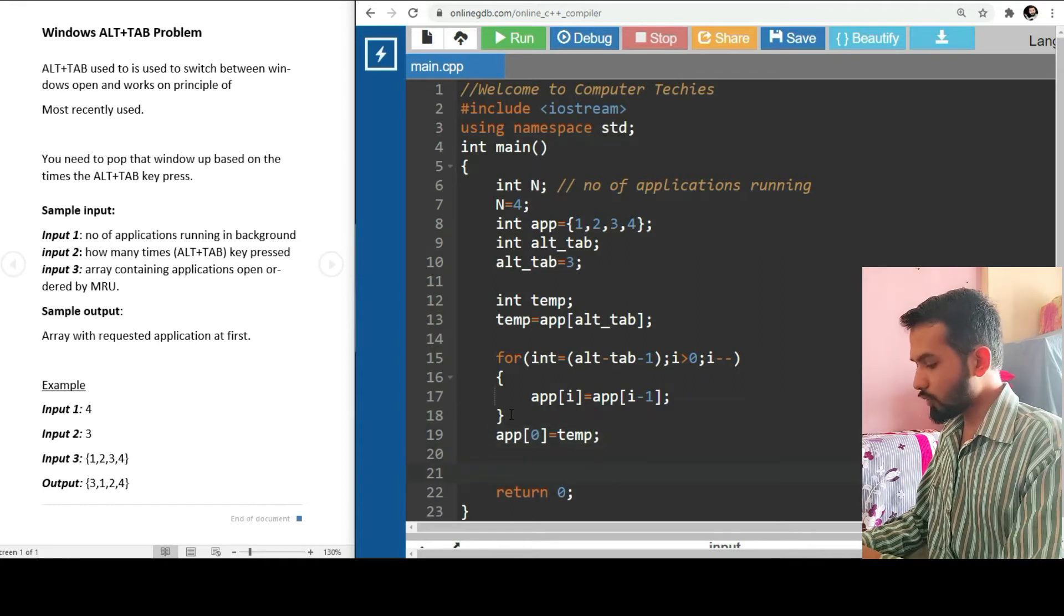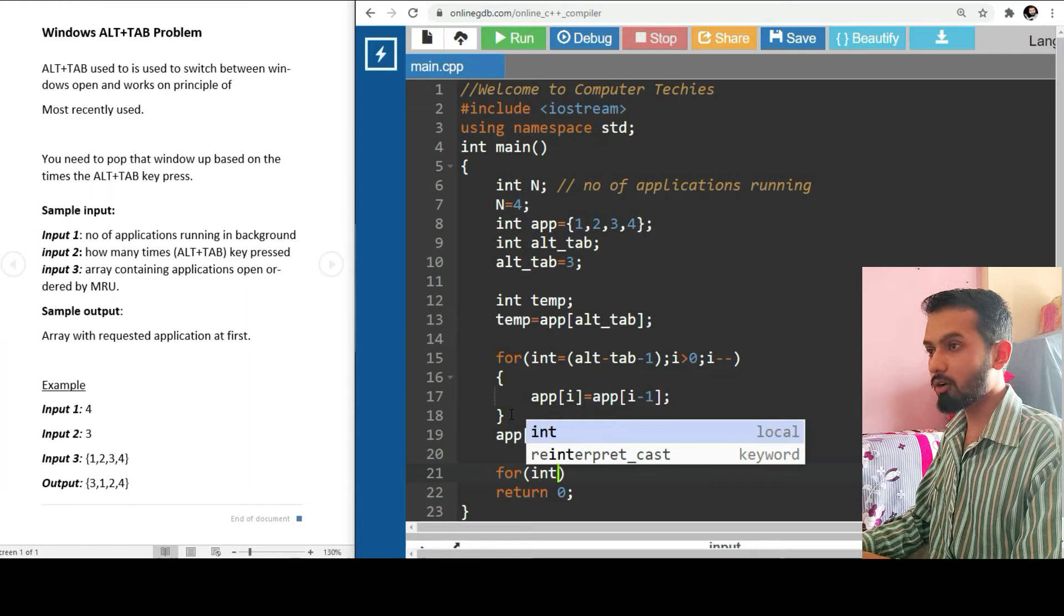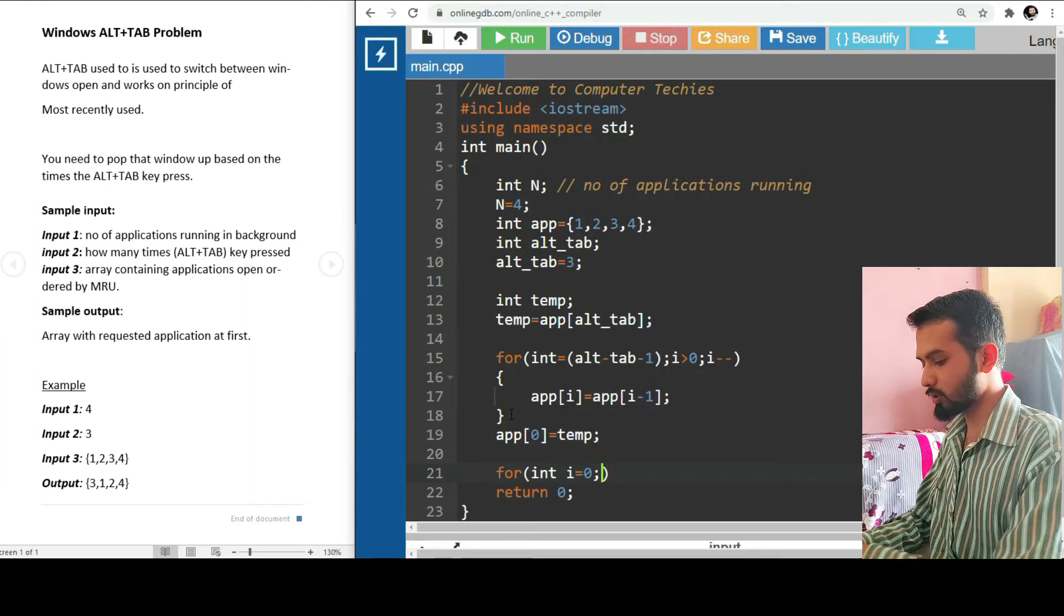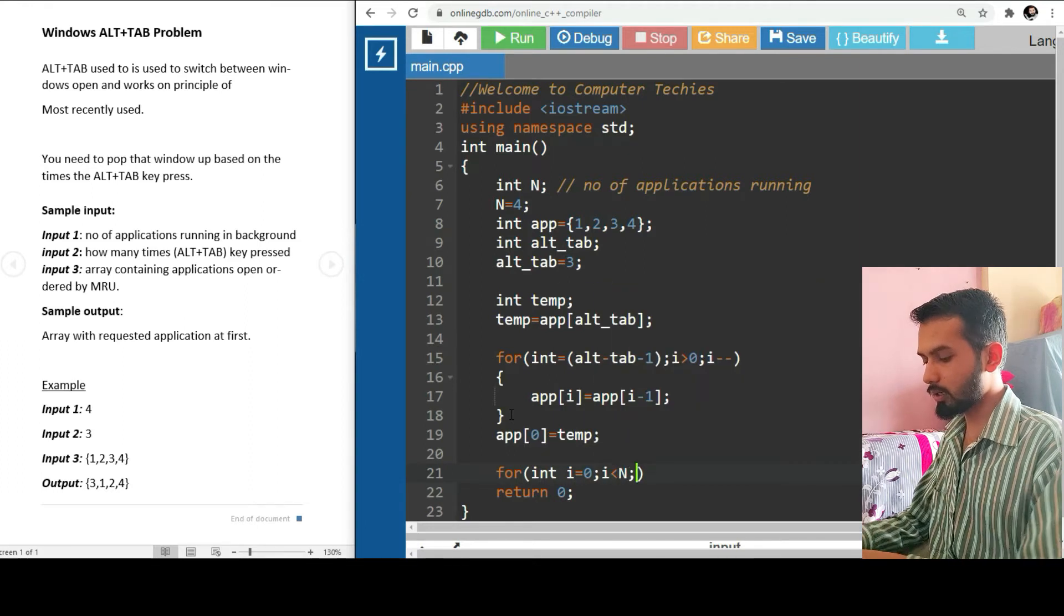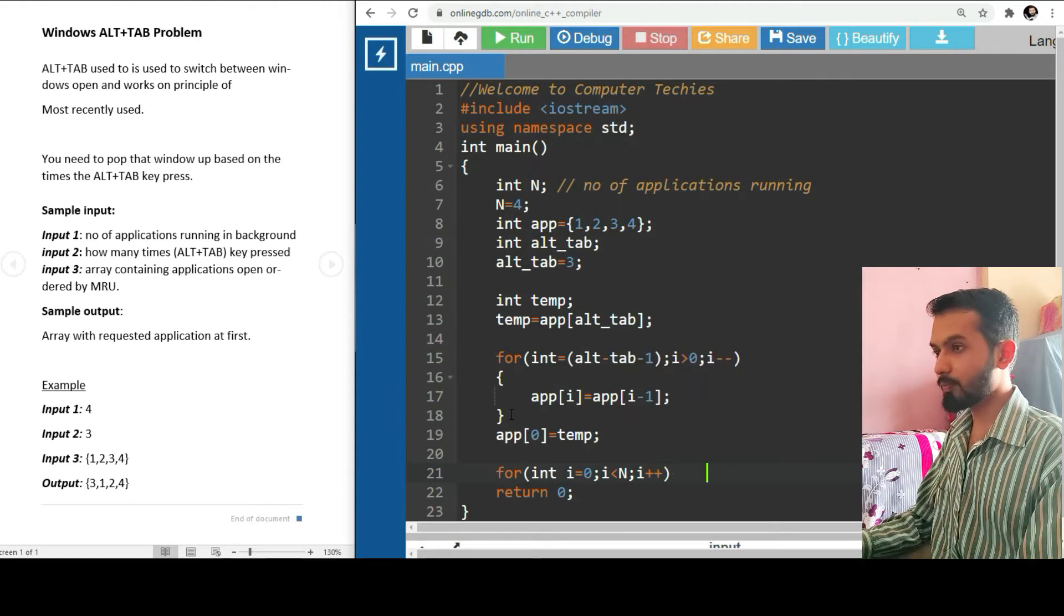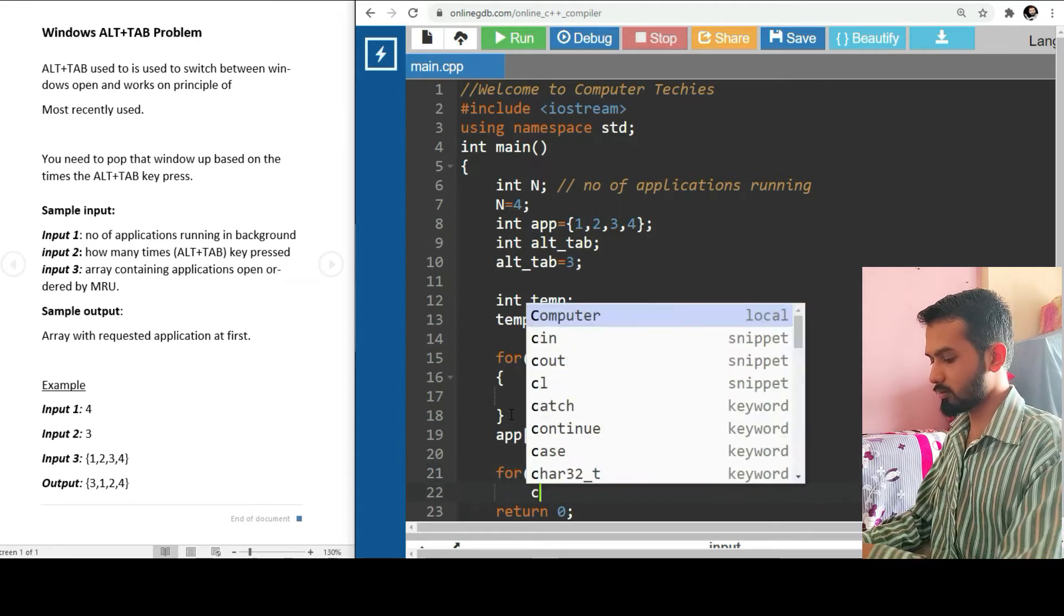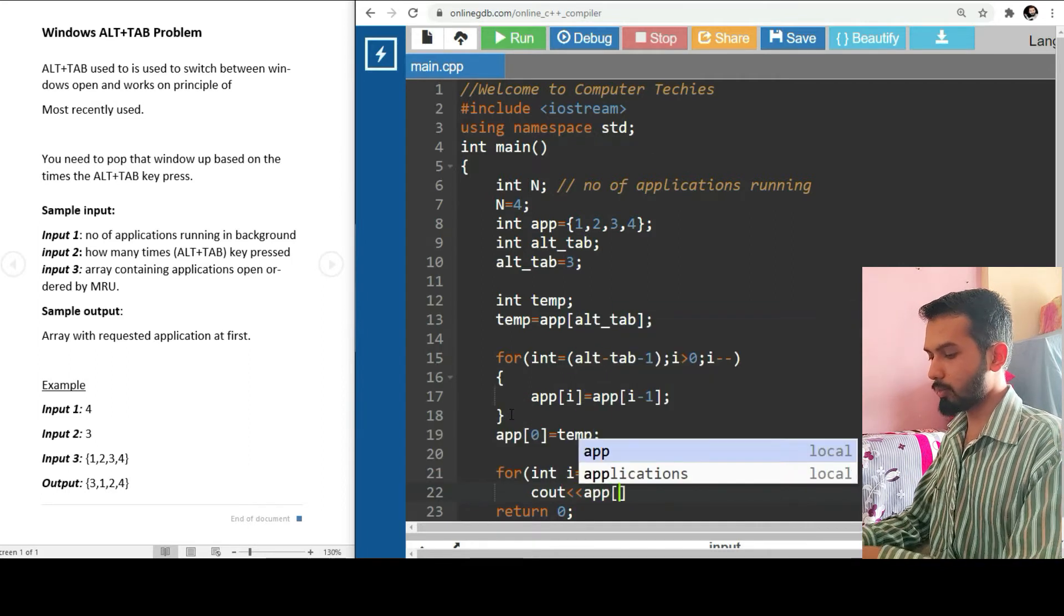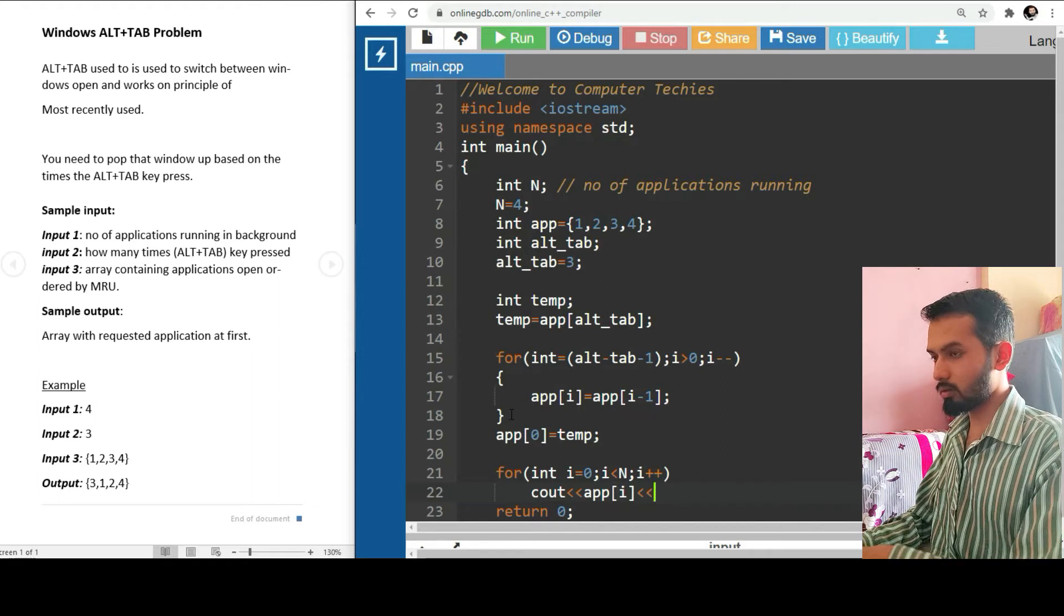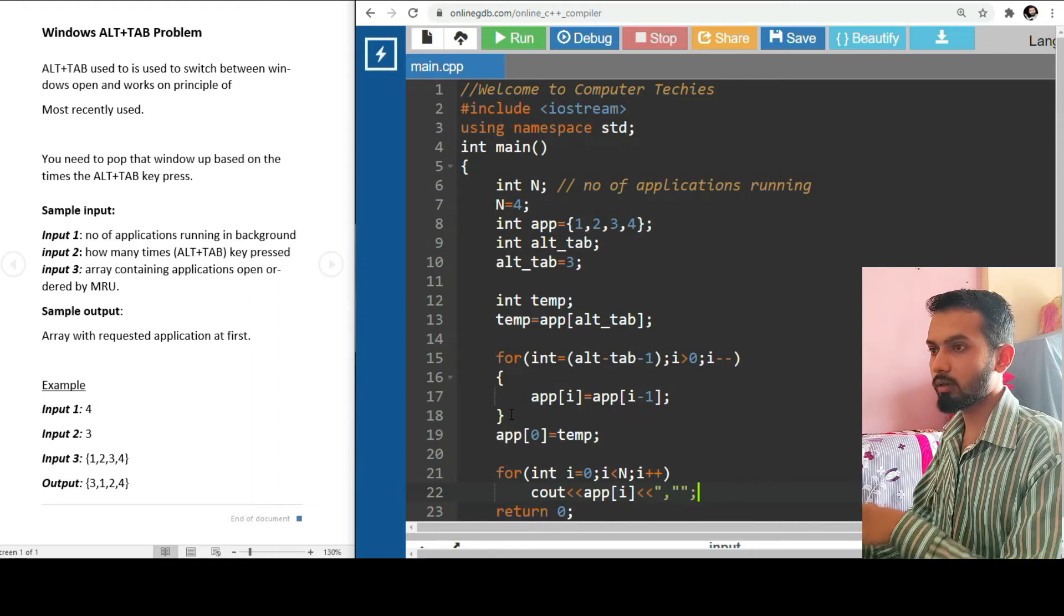Now we'll print the output: int i equals zero, i less than n, and i plus plus. cout app[i].